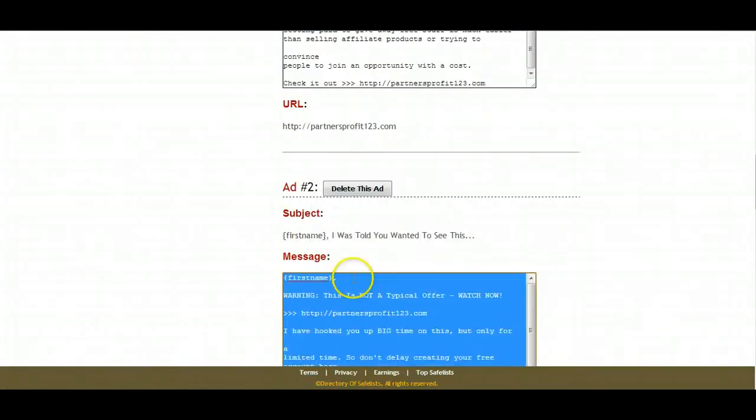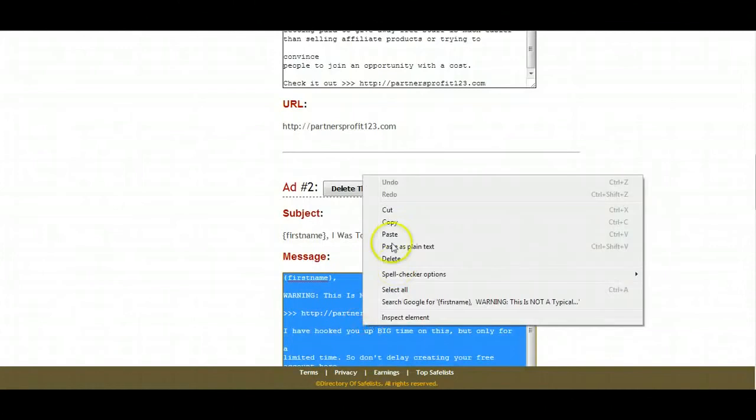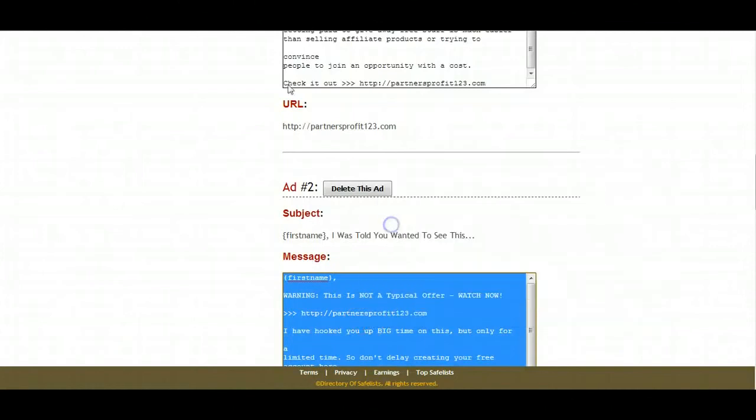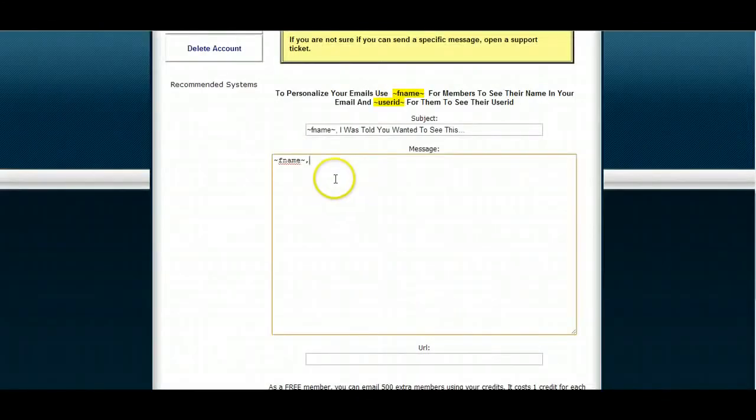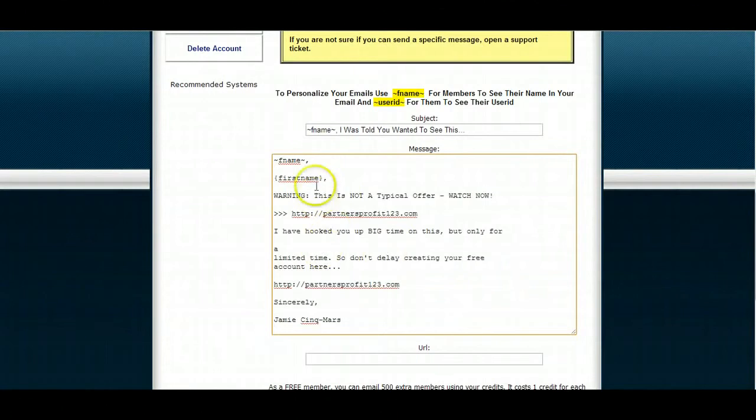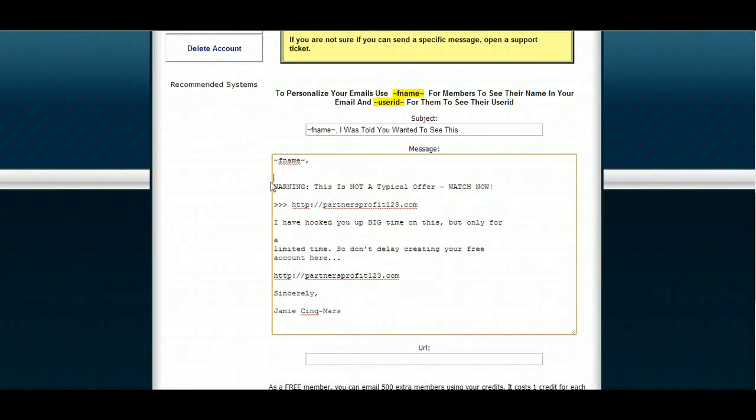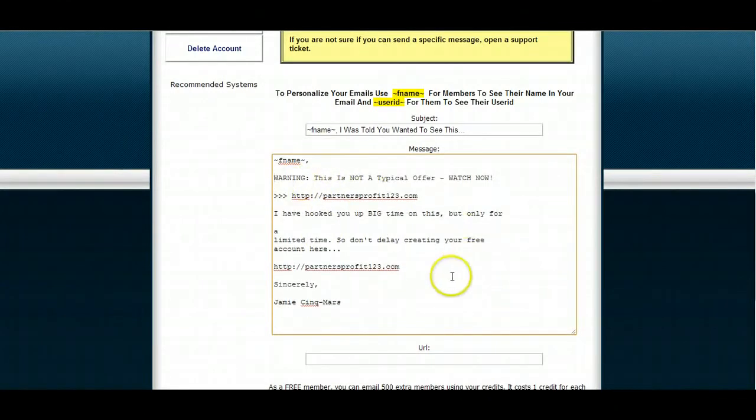So right click. Go select all. Right click. Copy. You don't have to be a pro at this, guys, like I'm telling you. It's just simple stuff. You just type stuff in, copy, paste. It's all in there.